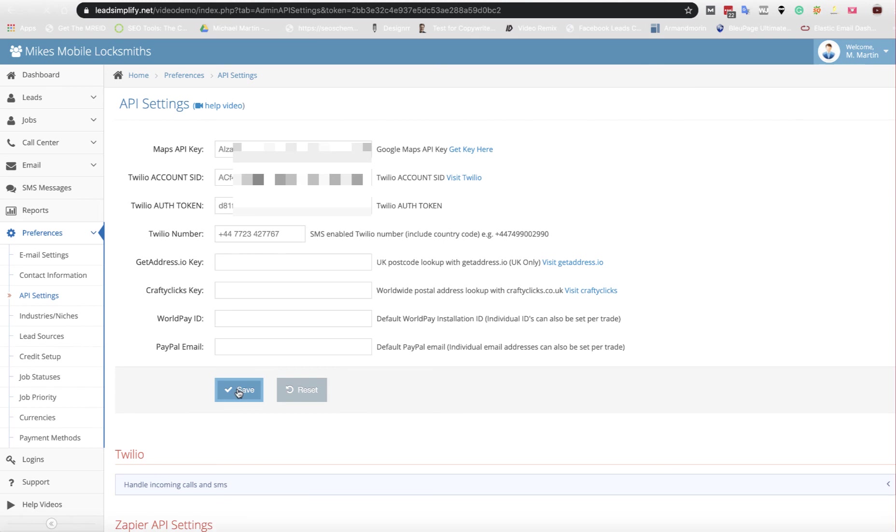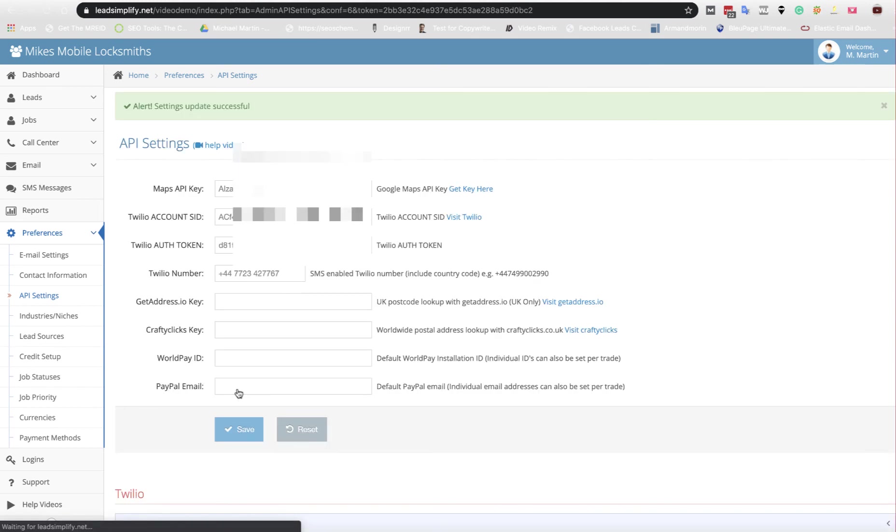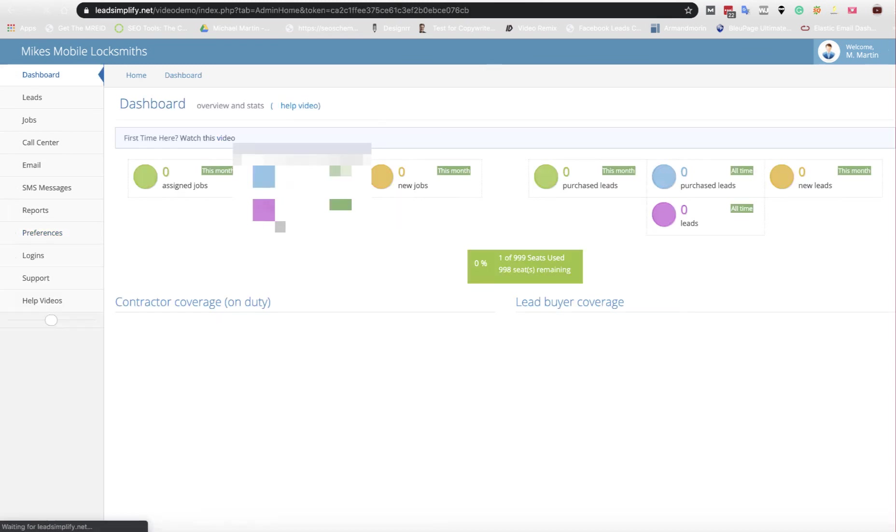Then click Save. And that is it, you're done. Your phone system is set up to work.